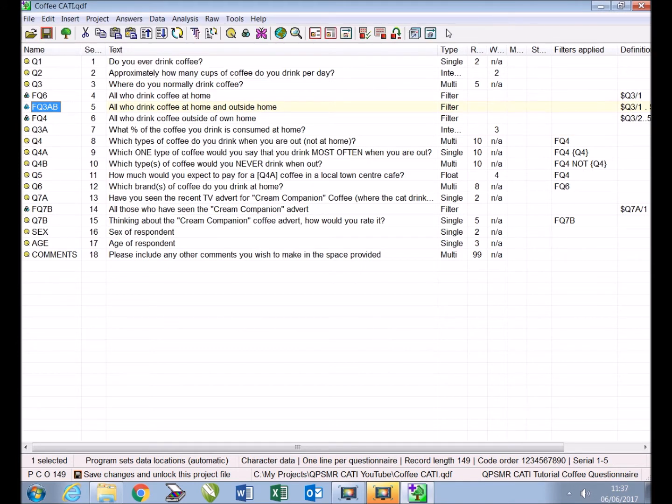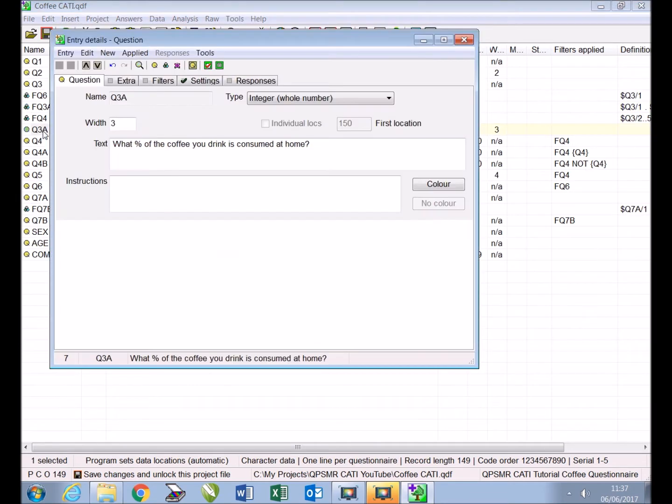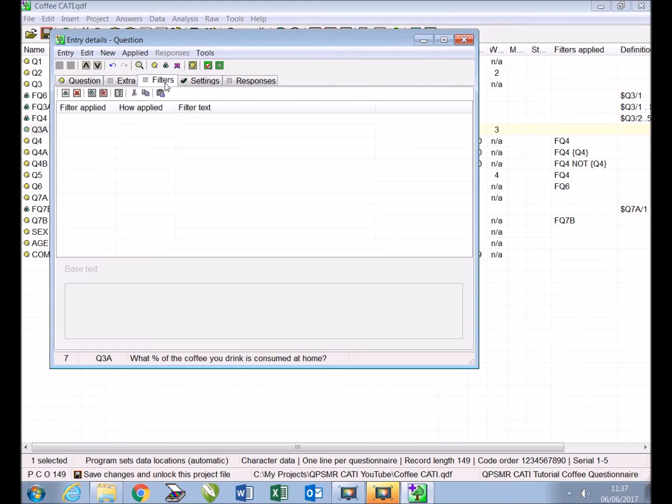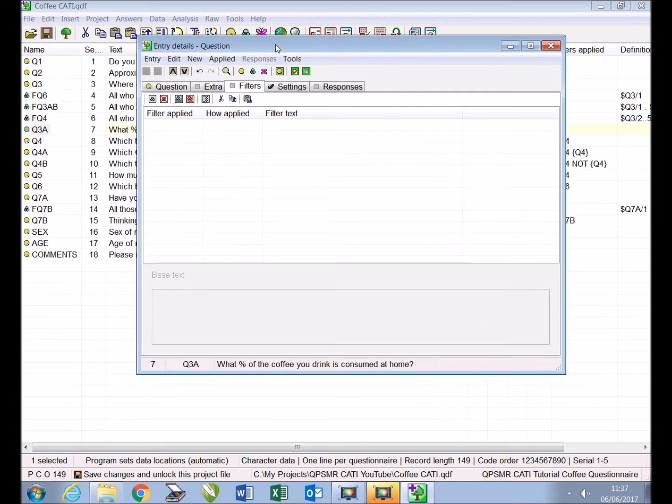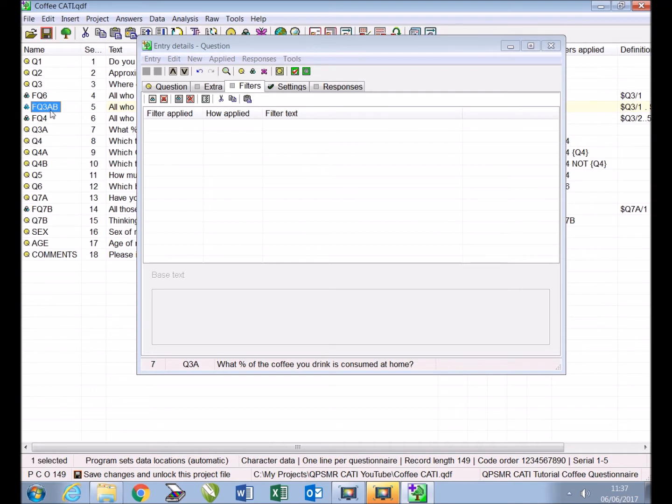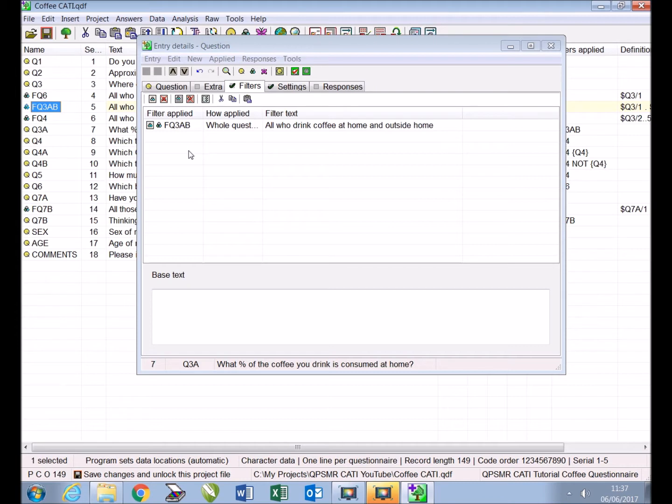Now to apply the filter we will drag it from the main window and drop it on our question. To do this we double click Q3A and select the filters tab, leaving the window open. We then use our mouse to click the filter once and holding down our left mouse button we simply drag the filter onto Q3A.